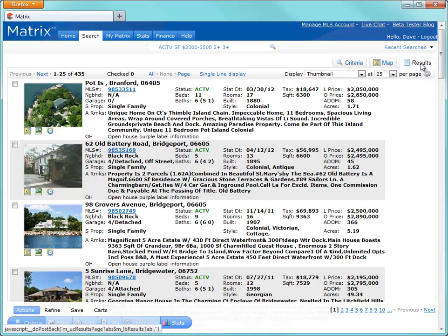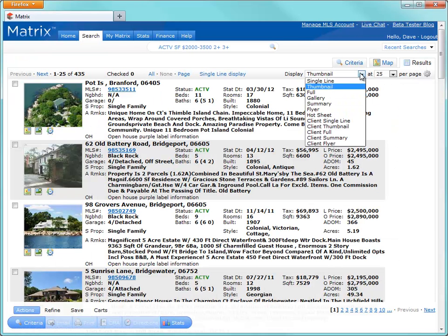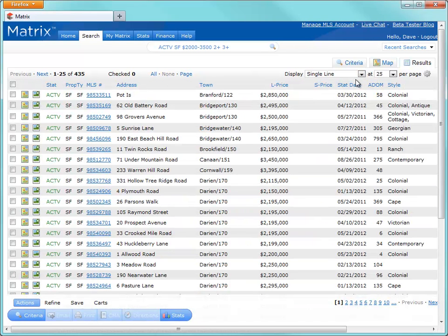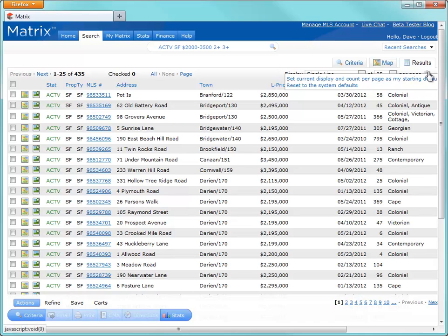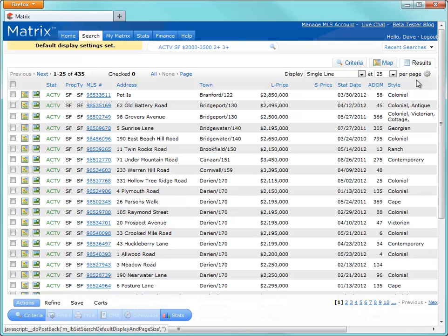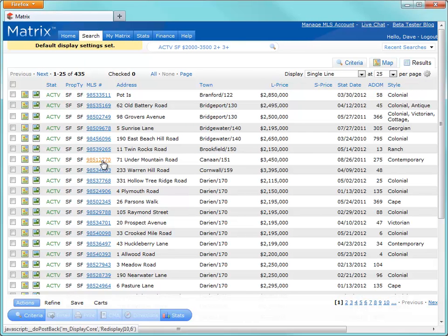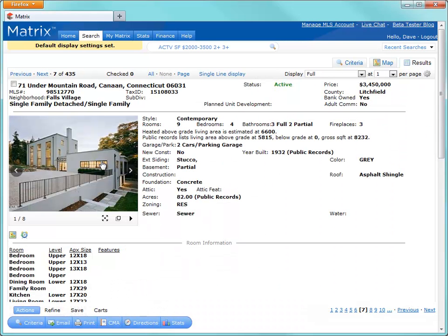From here, we can easily switch, for example, to another view such as Single Line. And once your display and count per page has been selected, you can make it your default view from the Settings icon. From here, simply click any of the MLS links to display the full listing. So that's one way of viewing results. Of course, another way is by clicking on the Map tab.